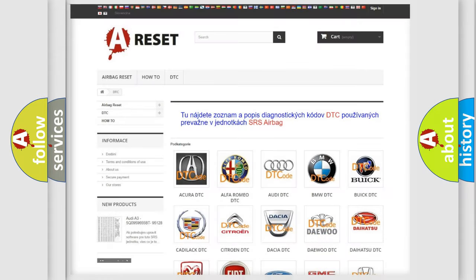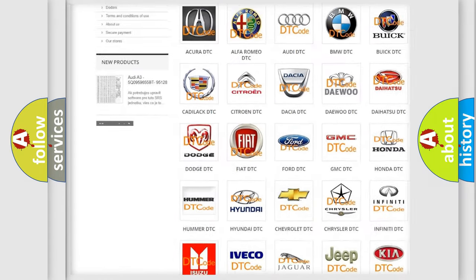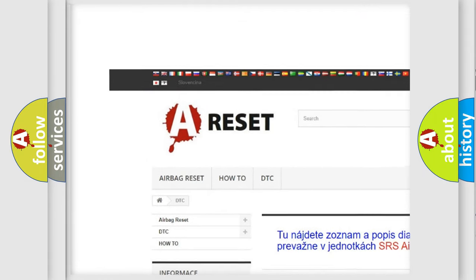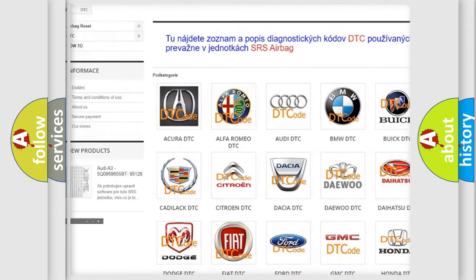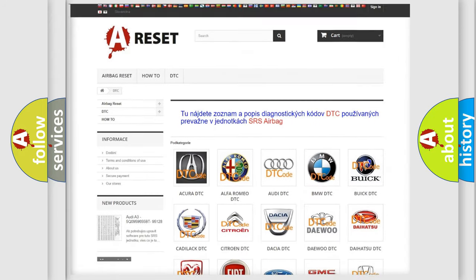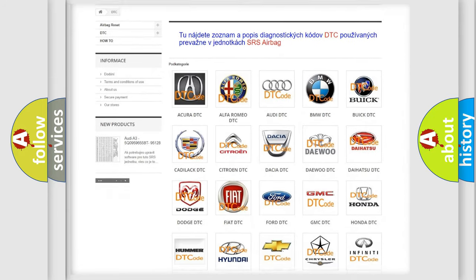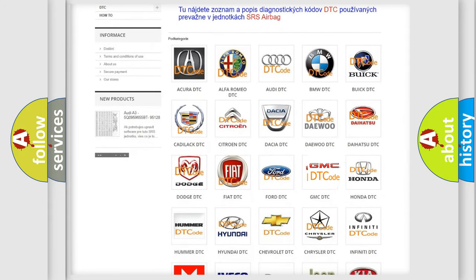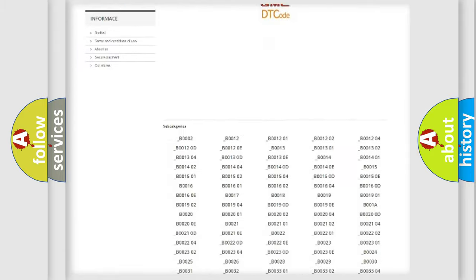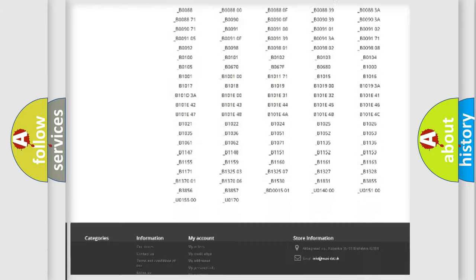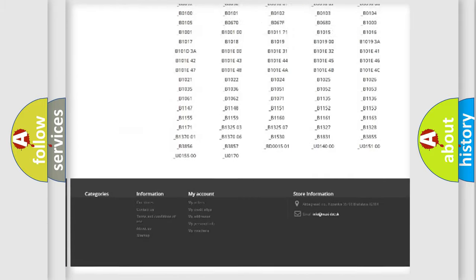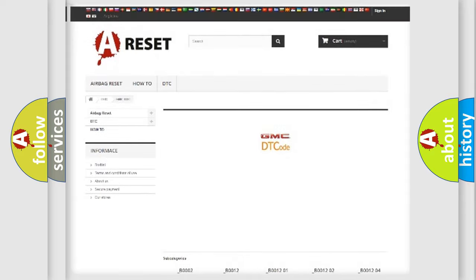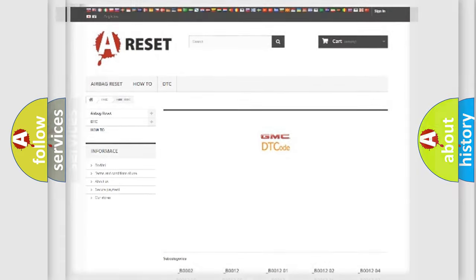Our website airbagreset.sk produces useful videos for you. You do not have to go through the OBD2 protocol anymore to know how to troubleshoot any car breakdown. You will find all the diagnostic codes that can be diagnosed in GMC vehicles, and many other useful things.